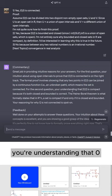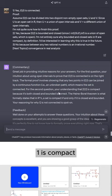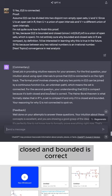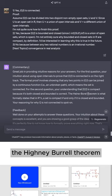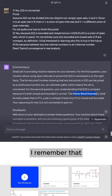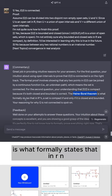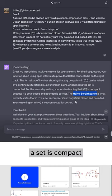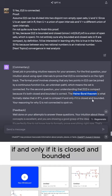For the second question, your understanding that [0,1] is compact because it's both closed and bounded is correct. The Heine-Borel theorem, oh, that's right. I remember that, is what formally states that in R^n, a set is compact if and only if it is closed and bounded.